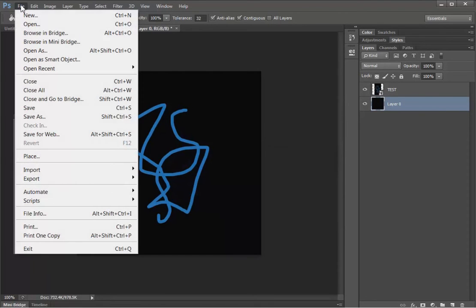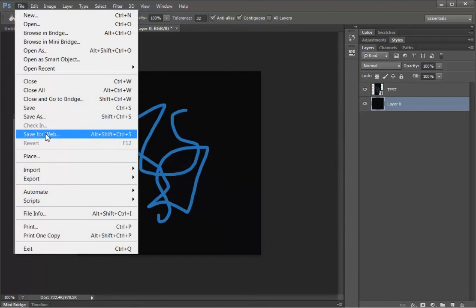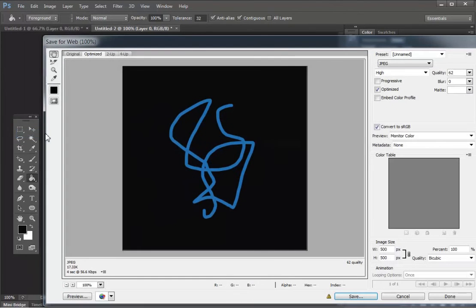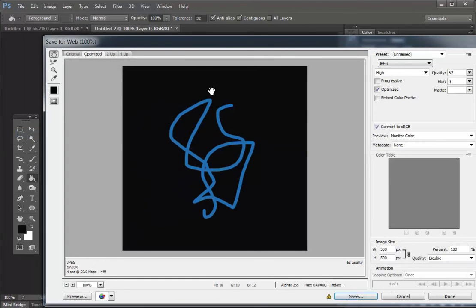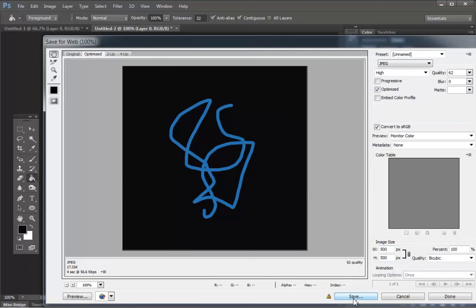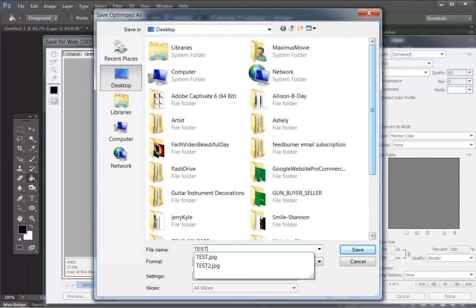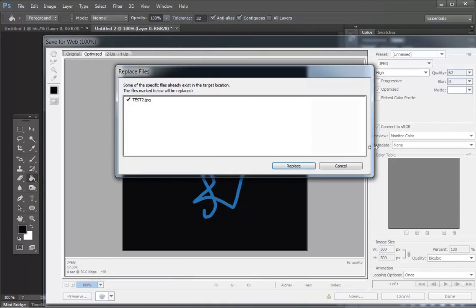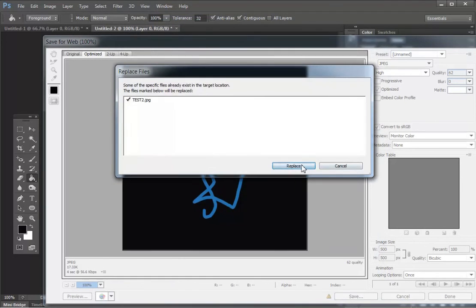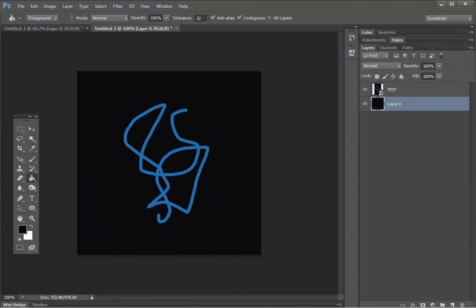So then I'll go File, Save for Web, and now I have my square image. Notice it says 500 by 500 pixels. I can click Save. I'll save it as Test 2, just like that. I'll overwrite the Test 2 that I have on there.